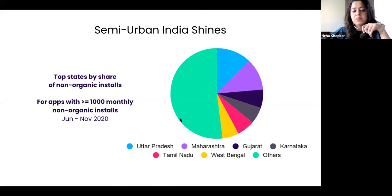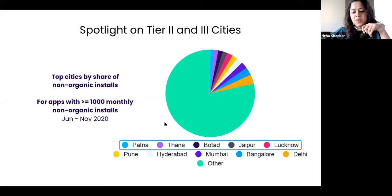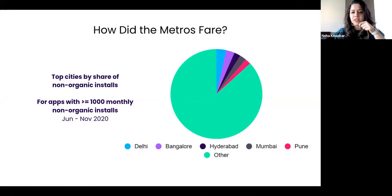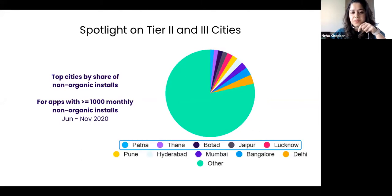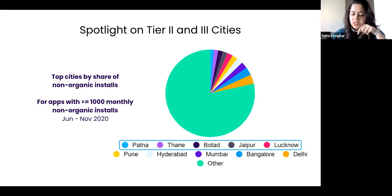When we look at these numbers at a city-specific level, metros are faring very strong with Delhi, Bangalore, Hyderabad, Mumbai, and Pune at the forefront. However, the lead they have maintained compared to previous years is closing in very much by the tier two and tier three cities. The tier two and tier three cities are really coming close in terms of the volume of app installs. There were quite a few apps launched across verticals in India that were specifically targeting tier two and tier three cities.